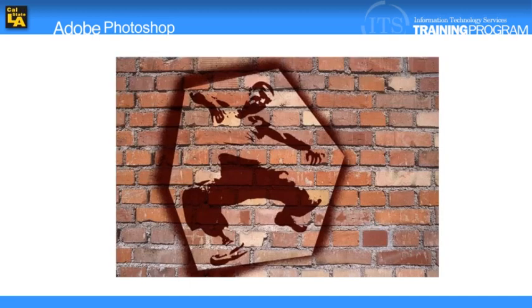Graffiti is a controversial form of visual expression. However, no one can deny its commercial appeal. The following lesson shows users how to convert a photographic image into graffiti art.